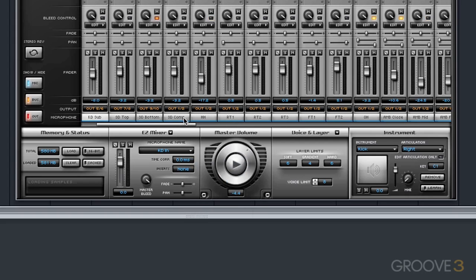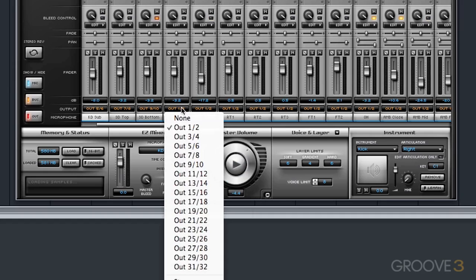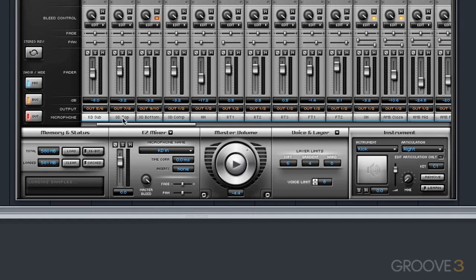Now this compressed snare drum that we already have, I'm going to set that to the same channel as my snare top. You wouldn't have to do this, you could do a bus elsewhere. However, for this example I'm just going to set the snare drum compressed channel to the same channel as my snare top, which is 7 and 8.